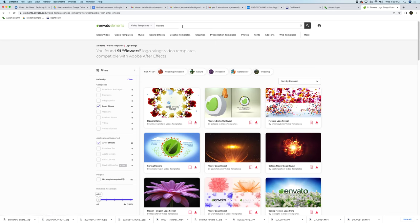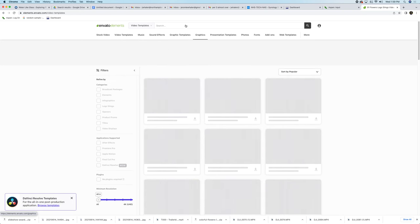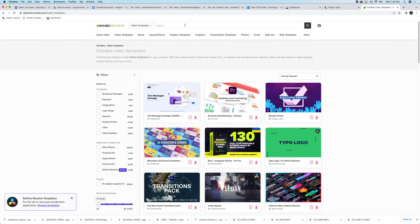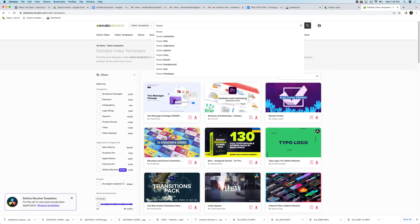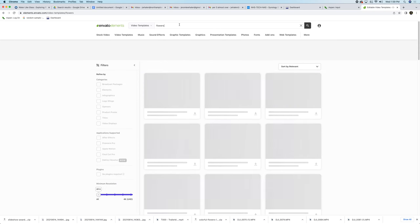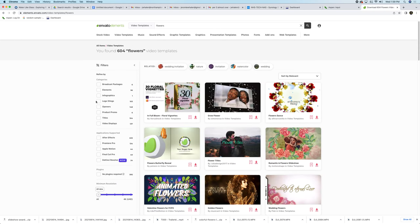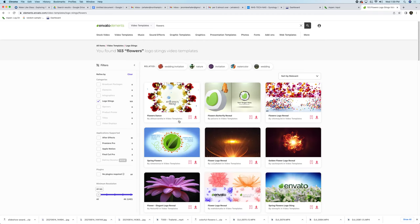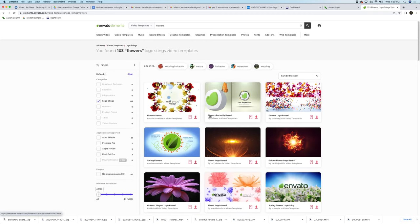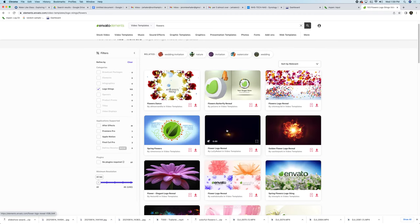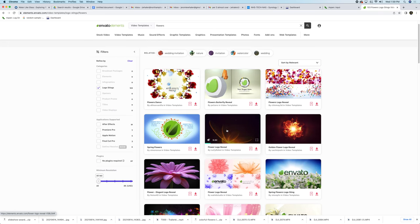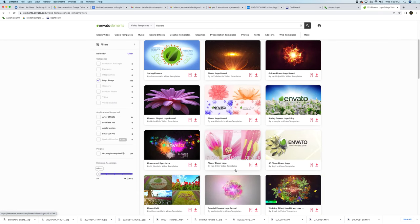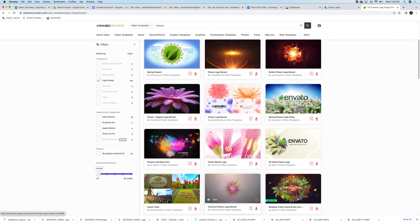First, we log into Envato Elements and we go to video templates. So here we're doing the Child's Park one, but whatever you're looking for, I'm going to put flowers and logo stings or openers. I'm going to go logo stings, and these are just really short animations that we're going to edit. So I've picked this colorful flowers one.